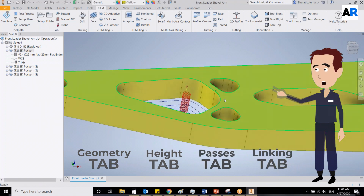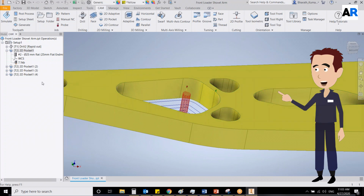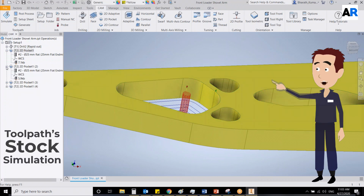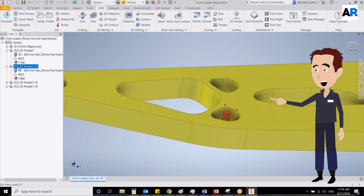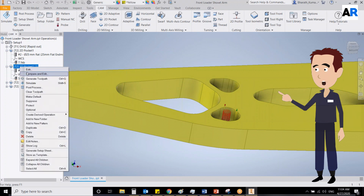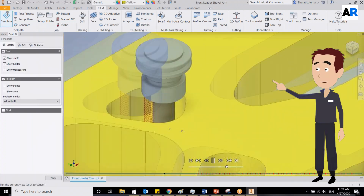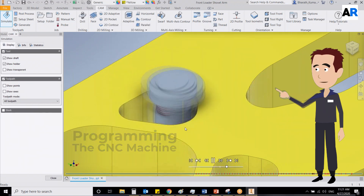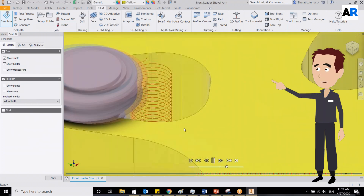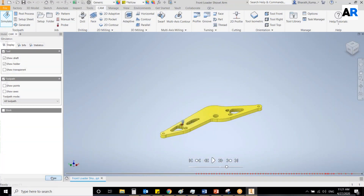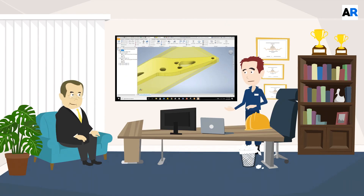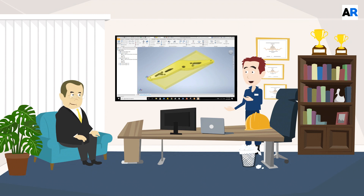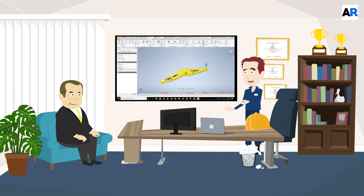Now that we have input all the details in 2D pocket, we will go for toolpath stock simulation. This will help us to see how the drill will cut on the metal sheet before we go ahead for production. This will help to determine if our programming of the CNC machine is correct, or if we require to make some corrections. So what is the next step?